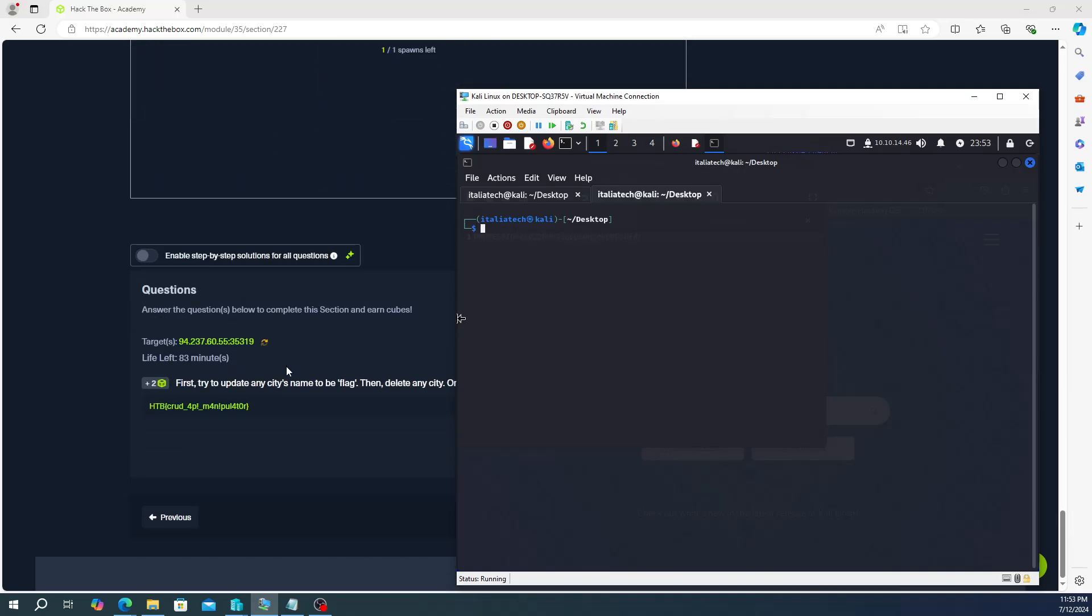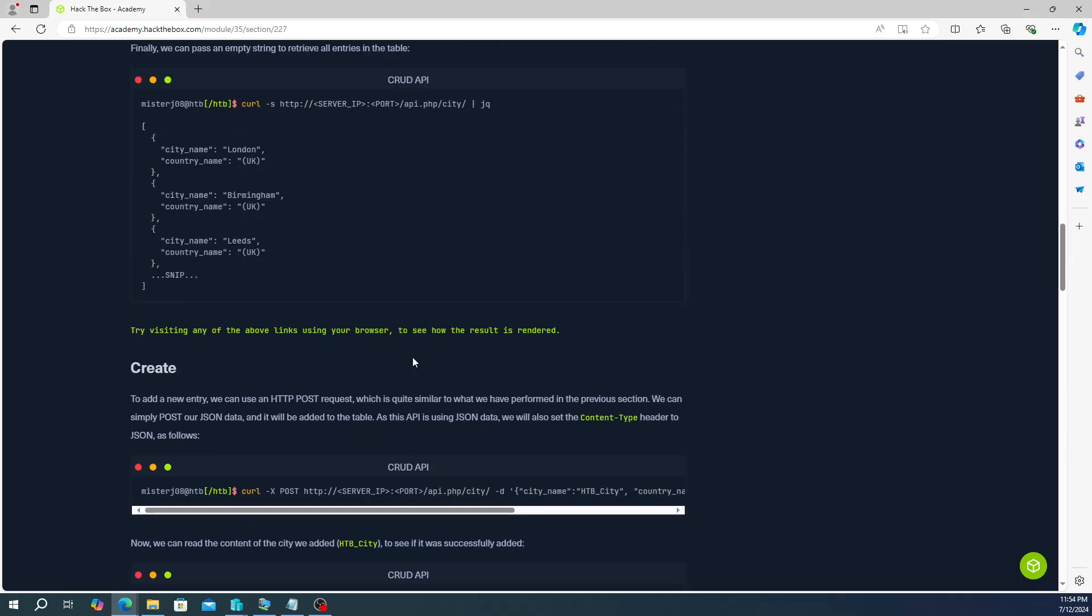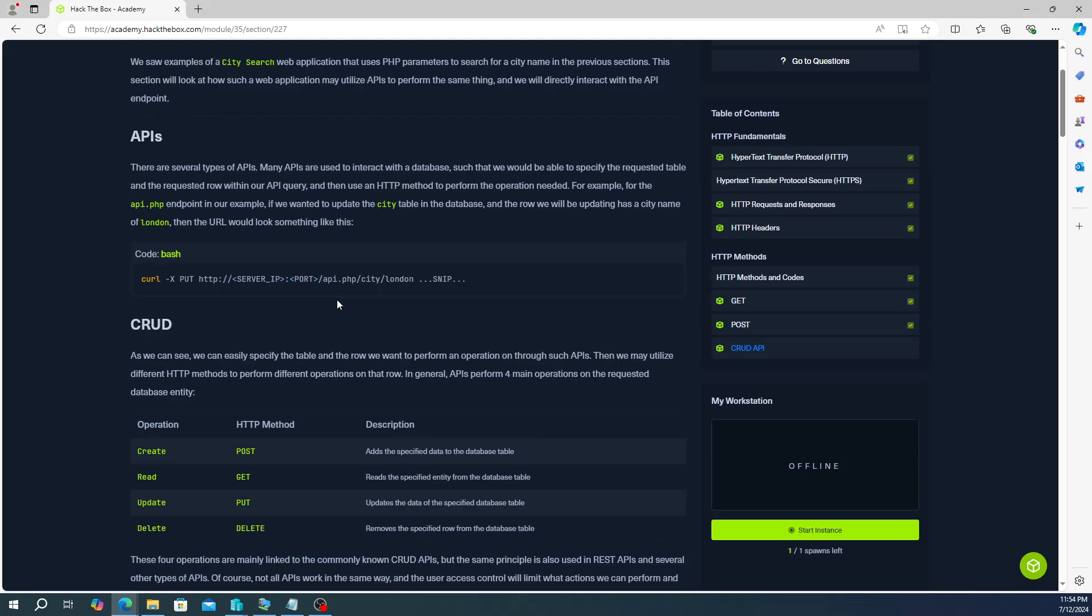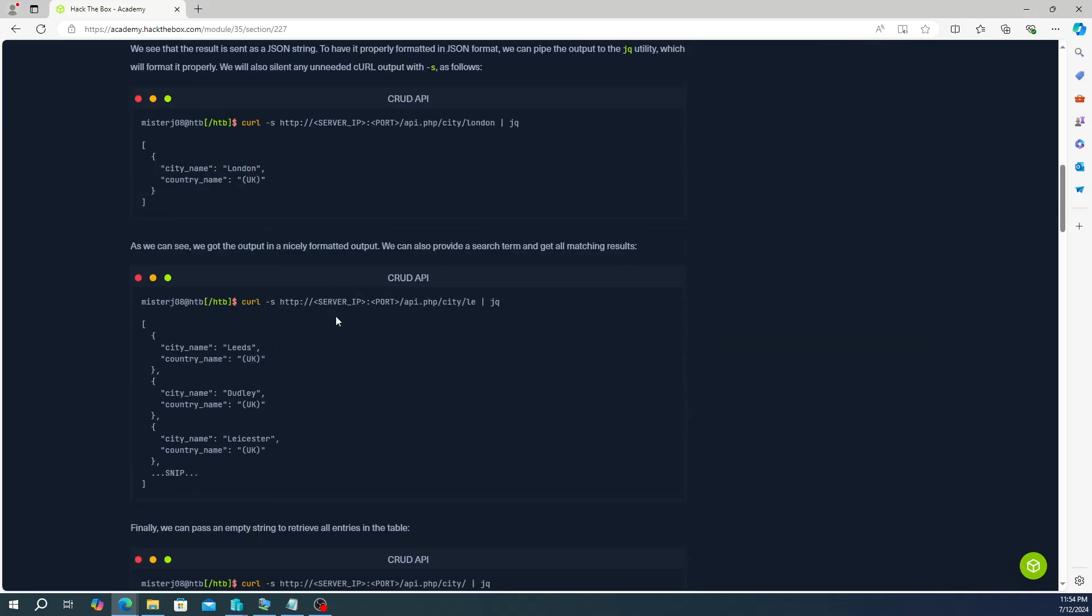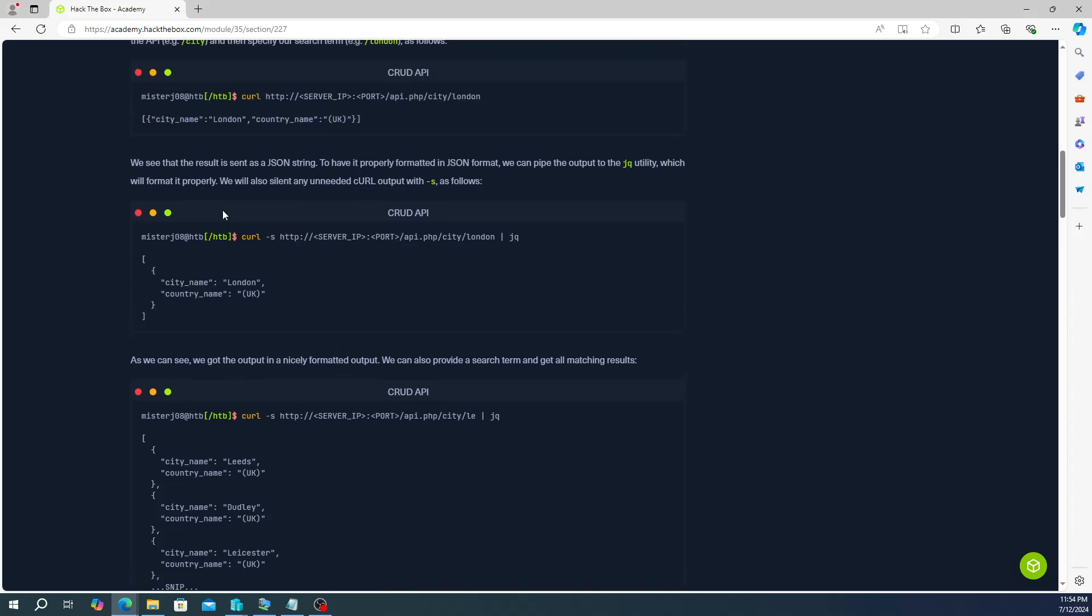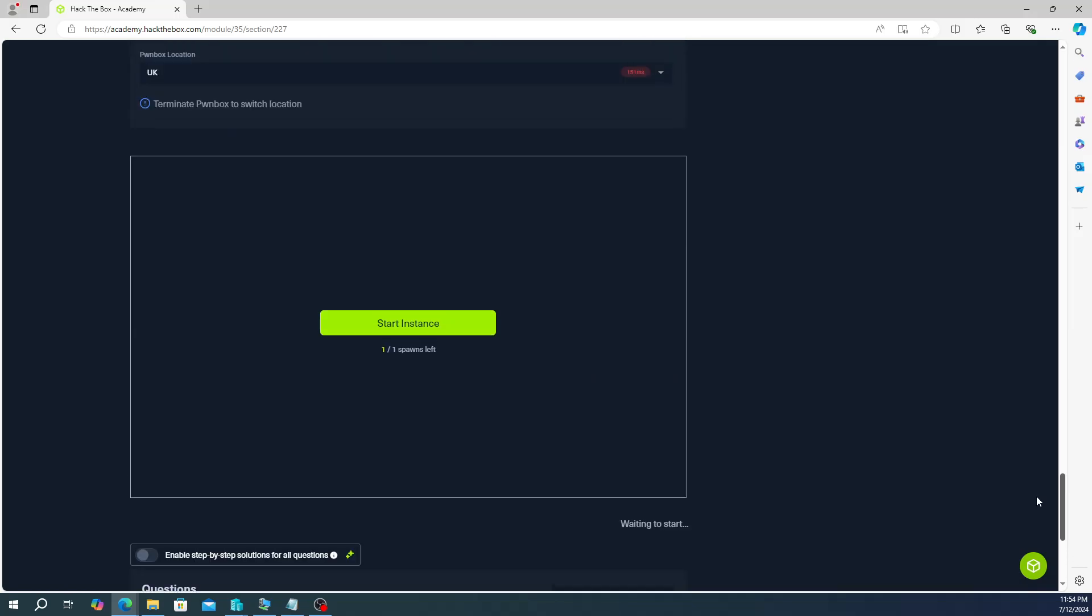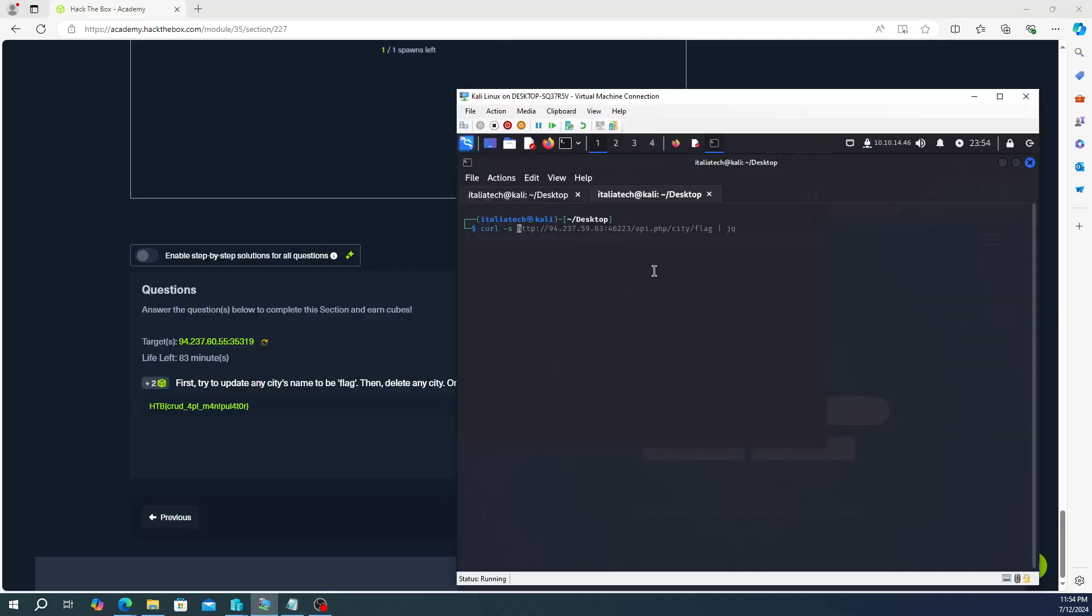So once you have that installed, let's begin. We need to update any city's name to be flag. Well let's go ahead and look at the cities that are in there. So it's going to be curl, we're going to do -s. Now -s is a silencer if I remember. If we scroll up here, we'll also silent any unneeded curl output with -s. So that's what the -s is there.